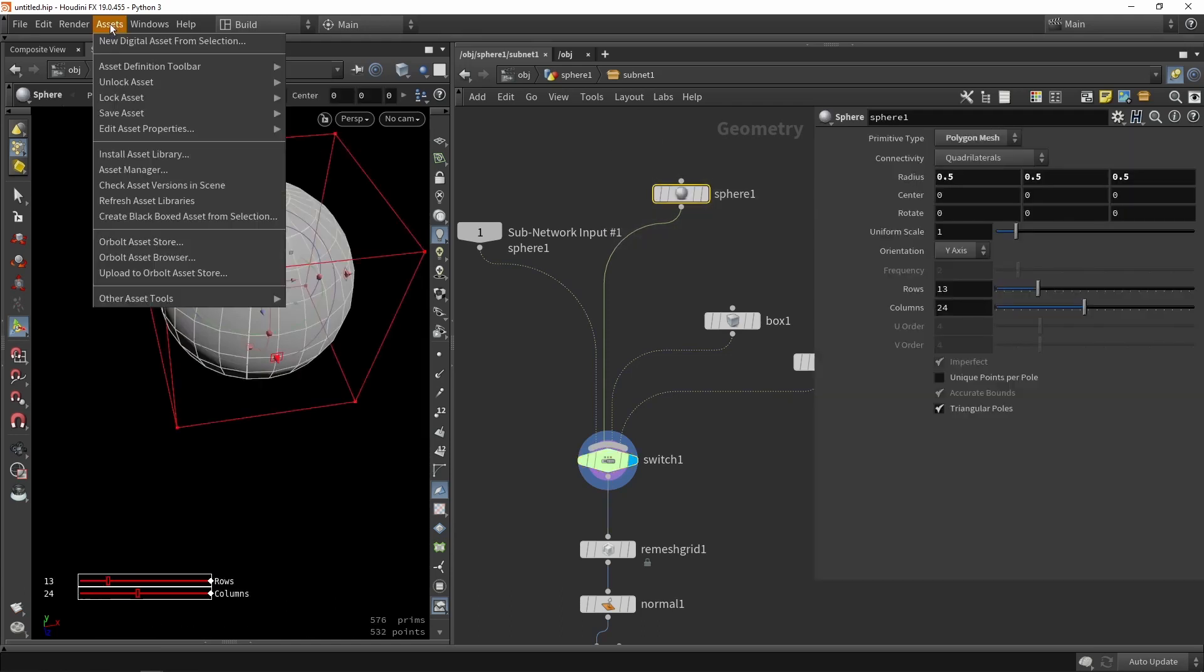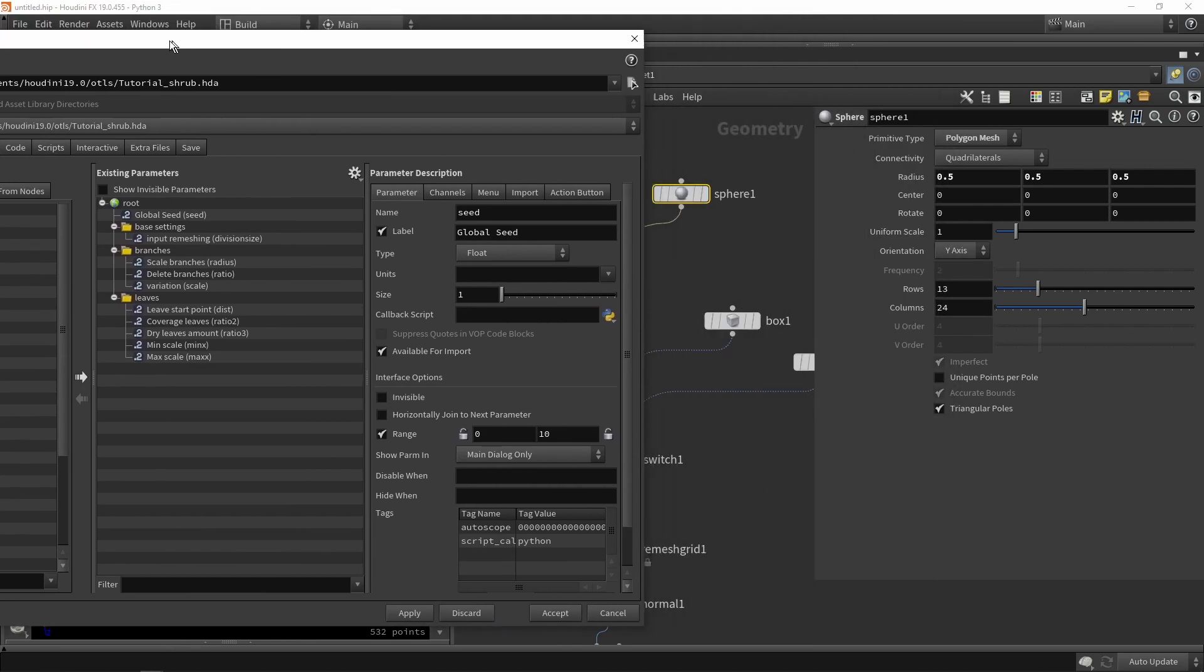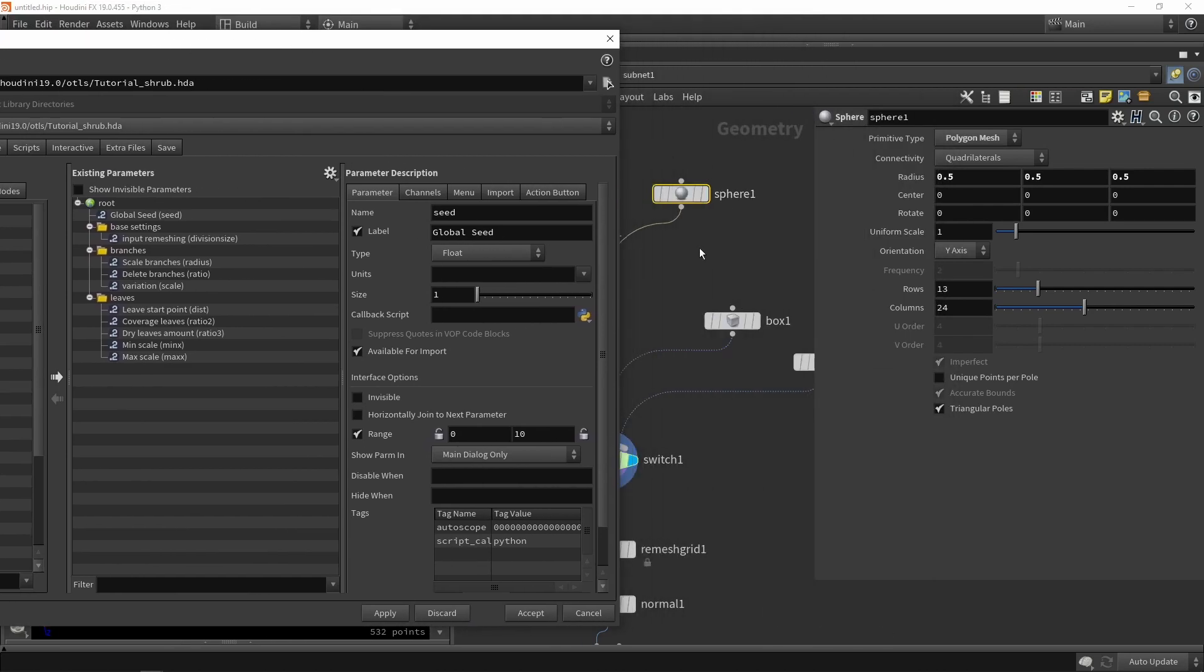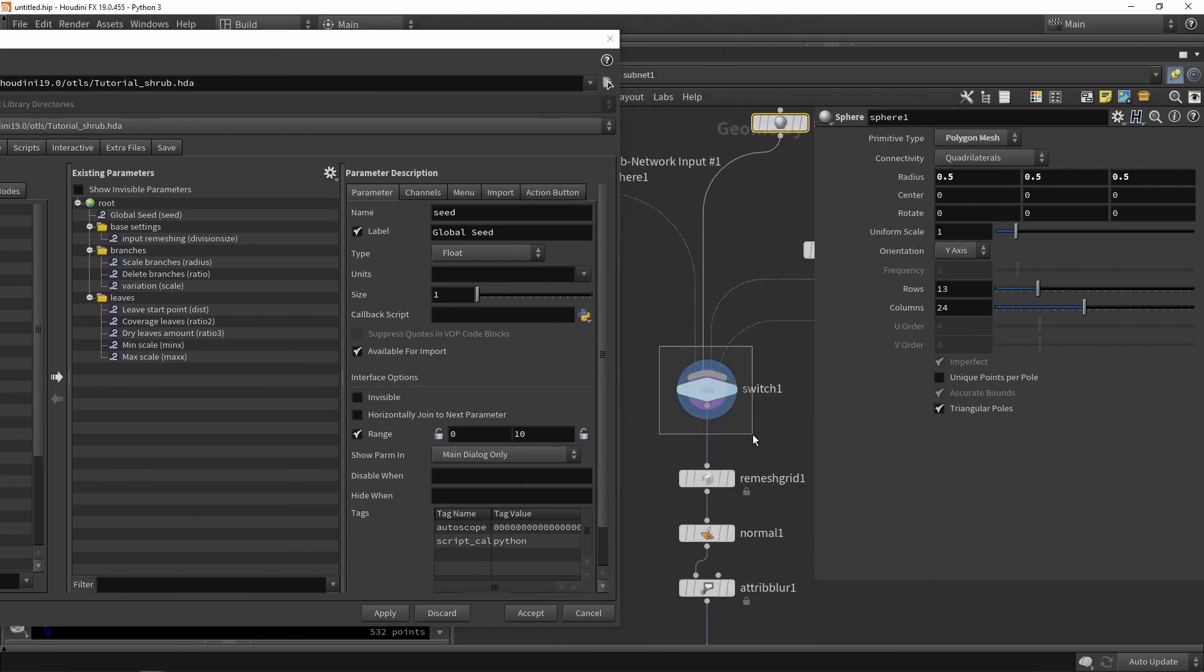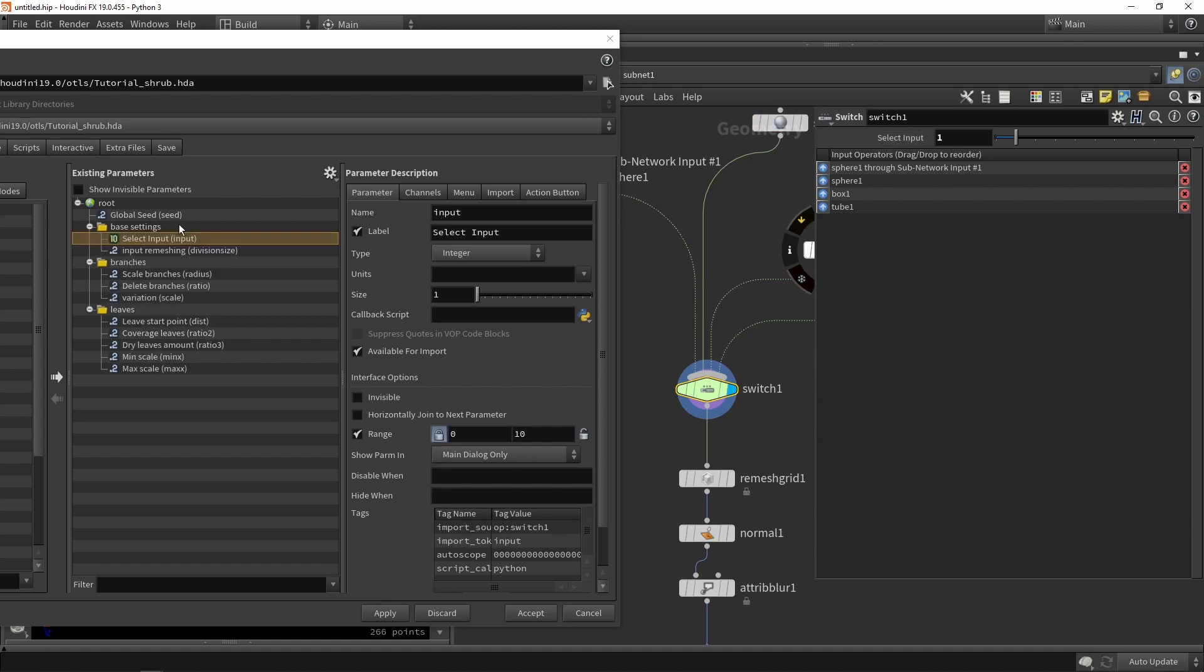I'm going to go to my assets, add a new parameter, and at the top or at the settings menu, I can drag this over and say a type of shape, or shape type.